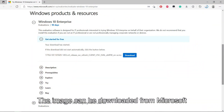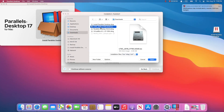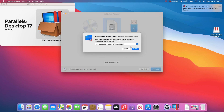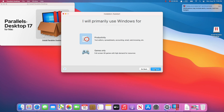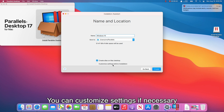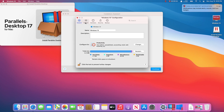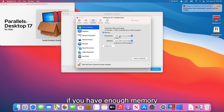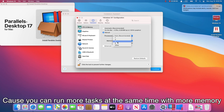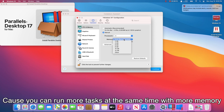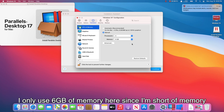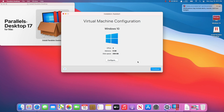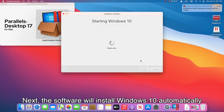The image can be downloaded from Microsoft. Next, choose the mode you prefer. You can customize settings if necessary. I recommend you use more than 8GB of memory if you have enough, since you can run more tasks at the same time with more memory. I only use 6GB here since I'm short of memory. After that, you can keep all options default. Next, the software will install Windows 10 automatically.